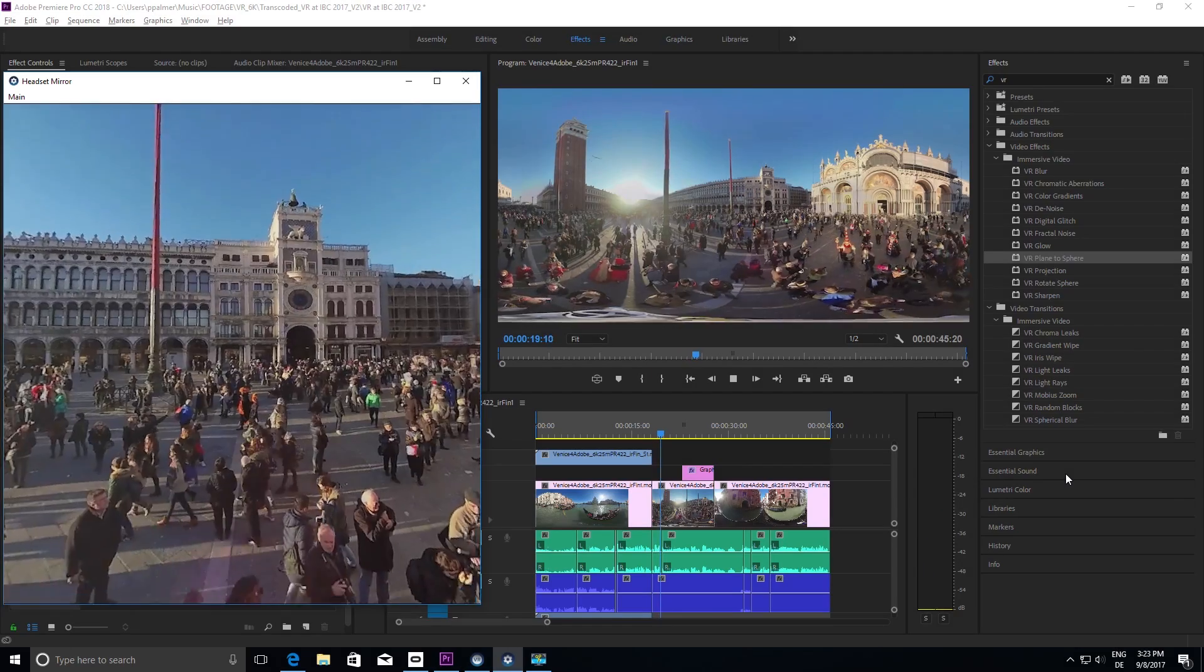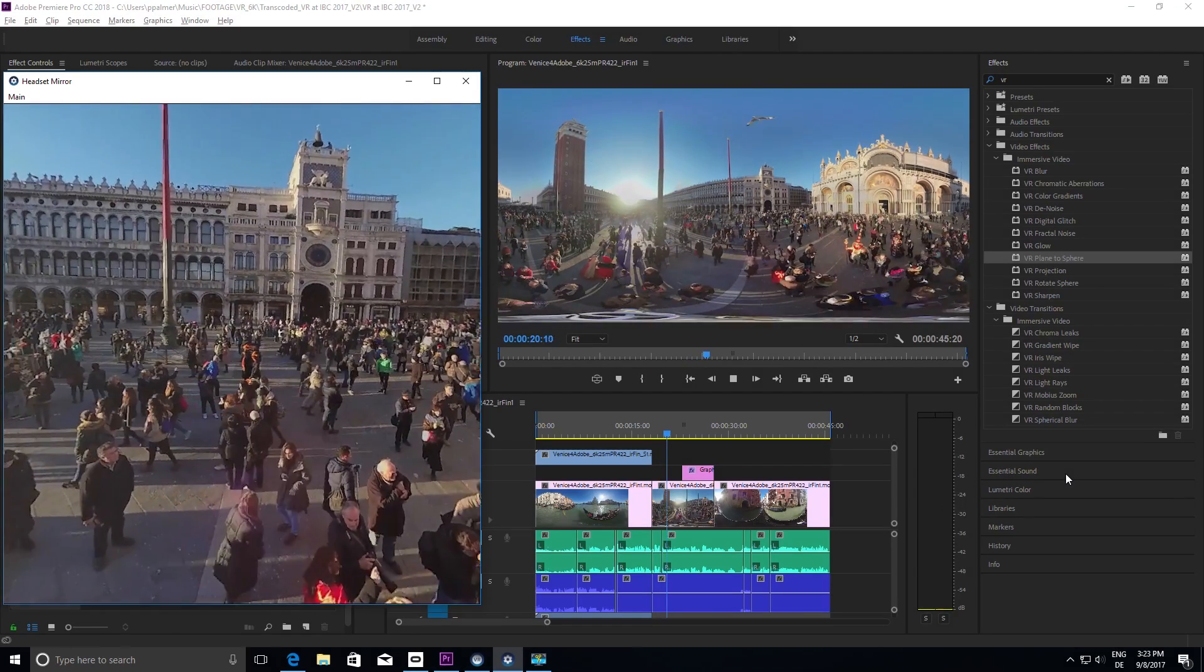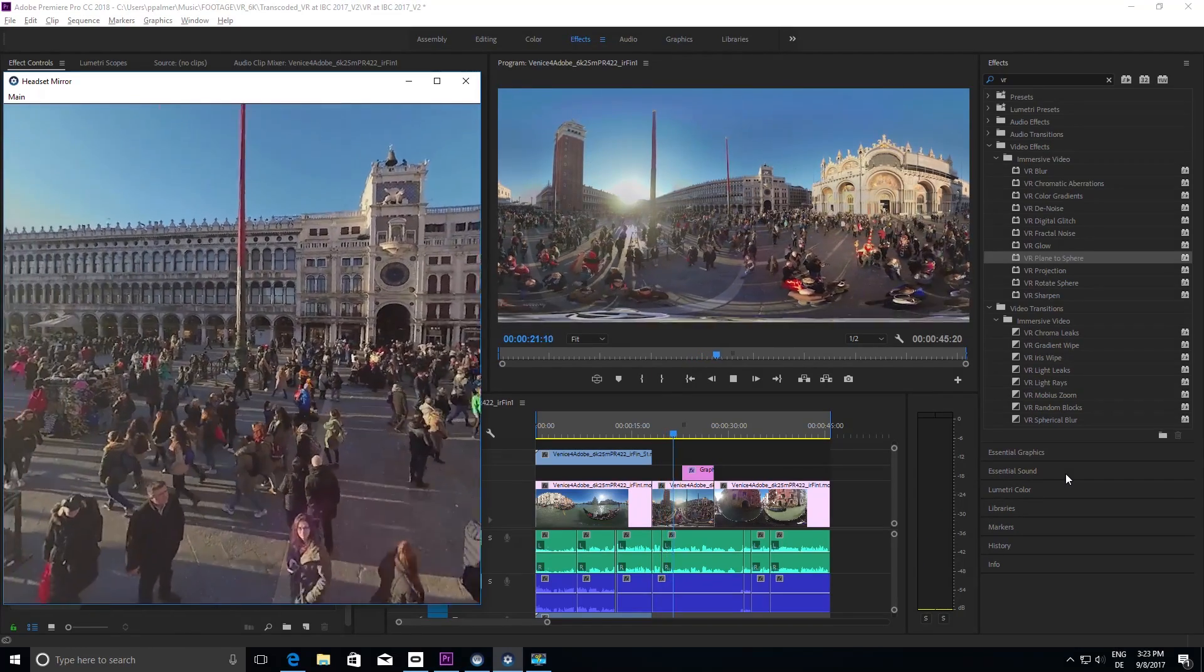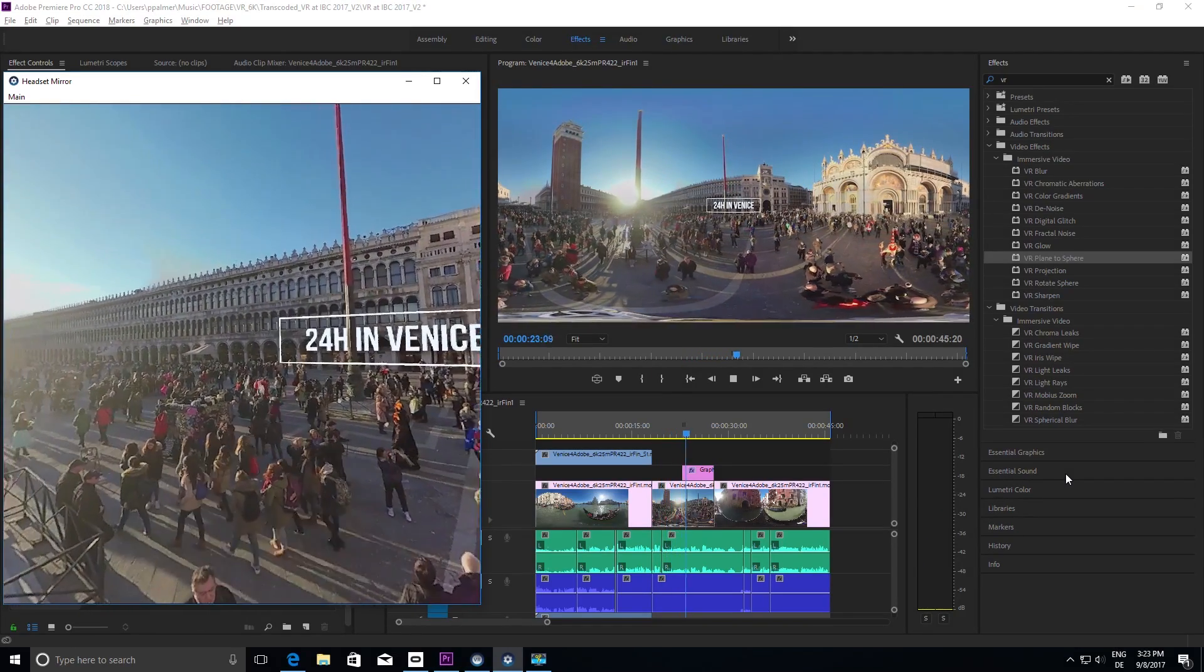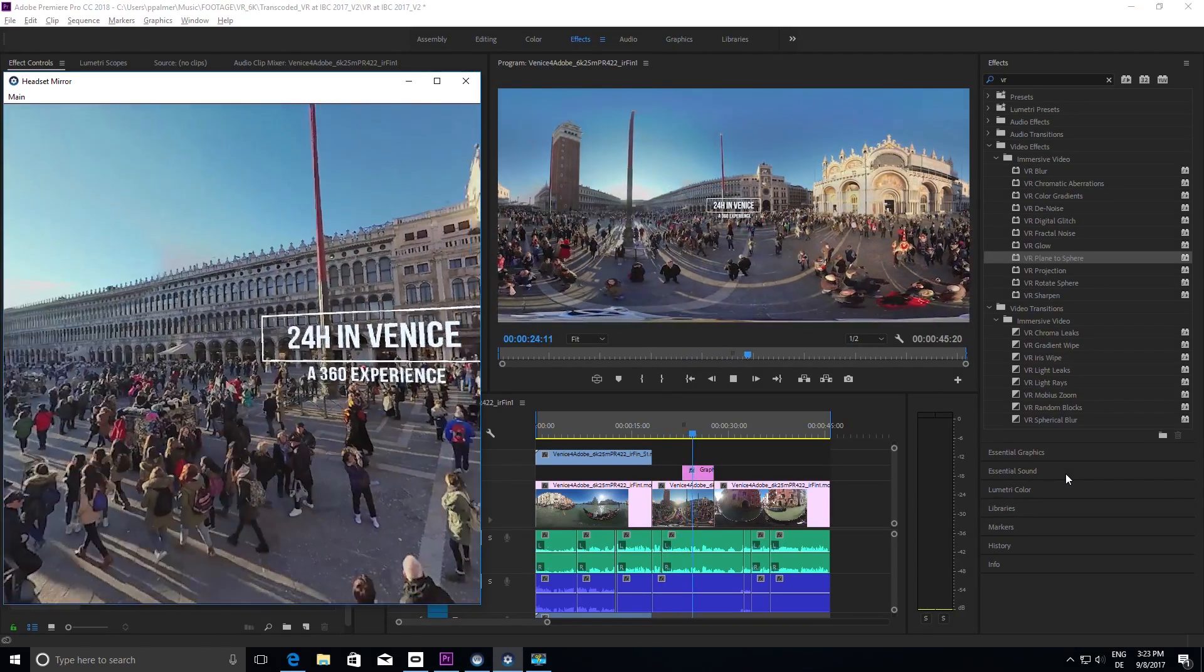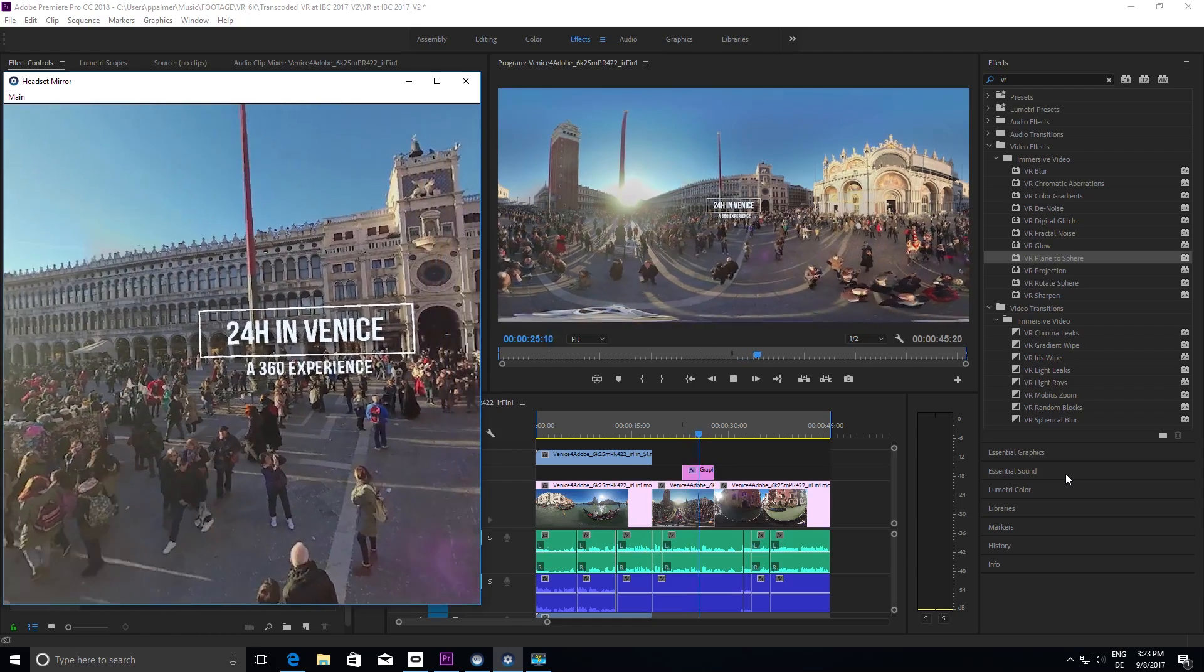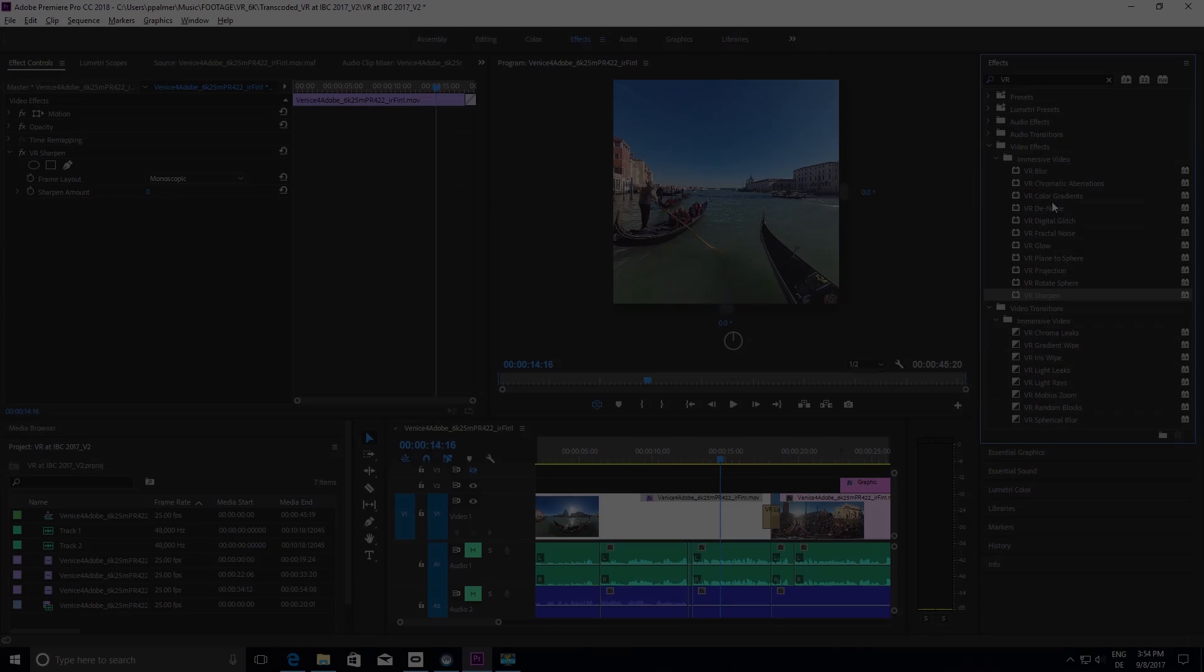All VR effects and transitions are highly optimized to provide best-in-class performance on qualified GPUs.